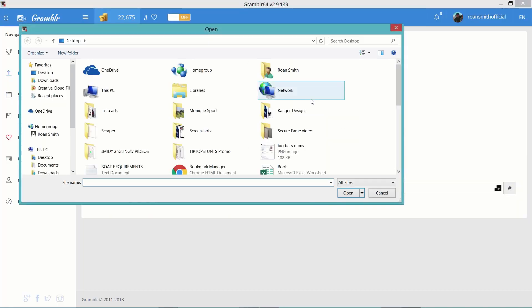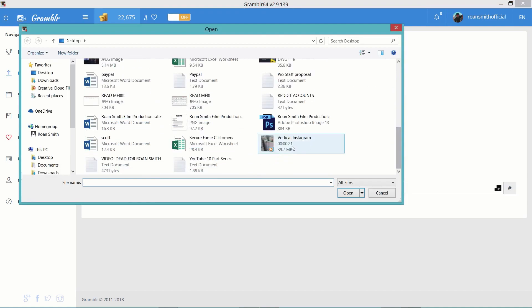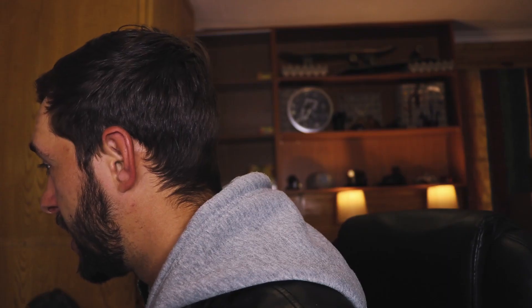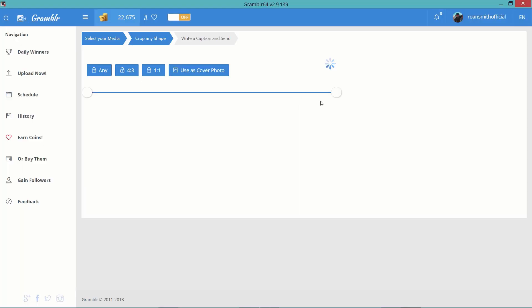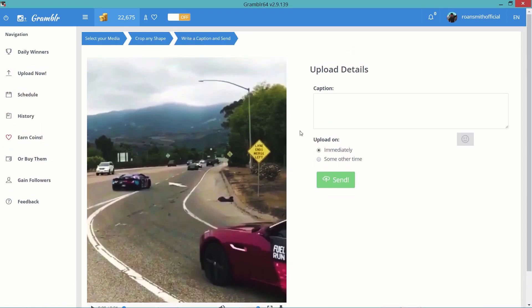Before you exit the video, there are a few more things I want to show you about the software. Simply click on the big block and it's going to open up your Windows Explorer or Mac Explorer depending on what you're on, then just select the video you want. Make sure once again that it fits the requirements, then just click open and it's going to start uploading the video. While it's loading, you can select your crop — just drag it — and click the thumbs up to set it. You can also select your cover photo if you want a specific thumbnail.